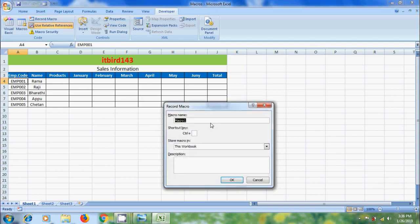Select a name for your macro - Items. We can also create a shortcut key to run this, but remember that it should not conflict with other shortcut keys in Excel. I want to use Ctrl+Shift+N as the shortcut key. So press Shift+N simultaneously. Now it is showing the entire shortcut key.